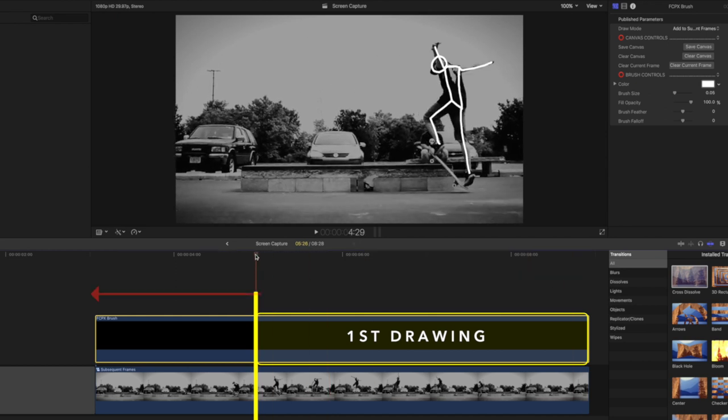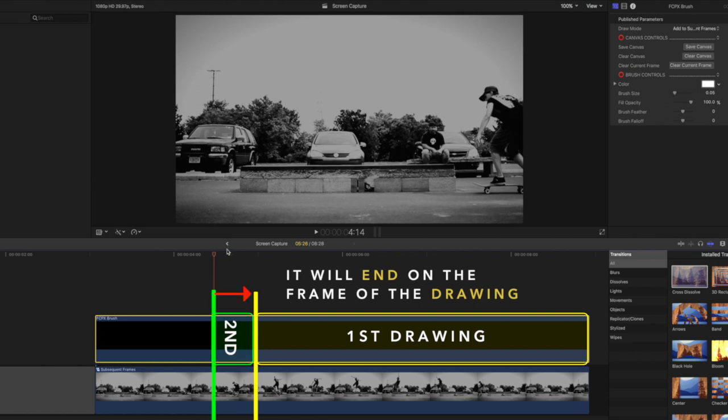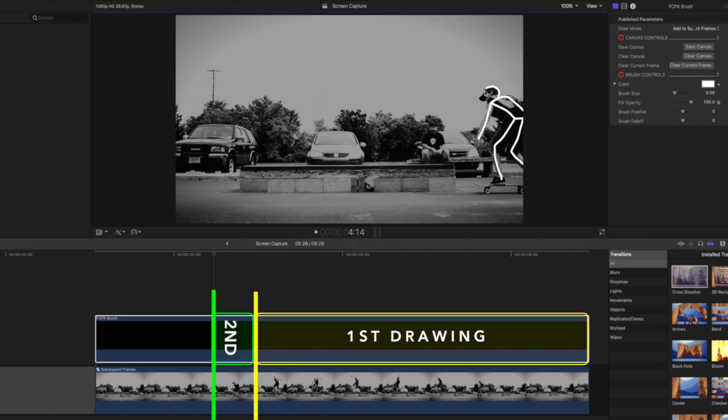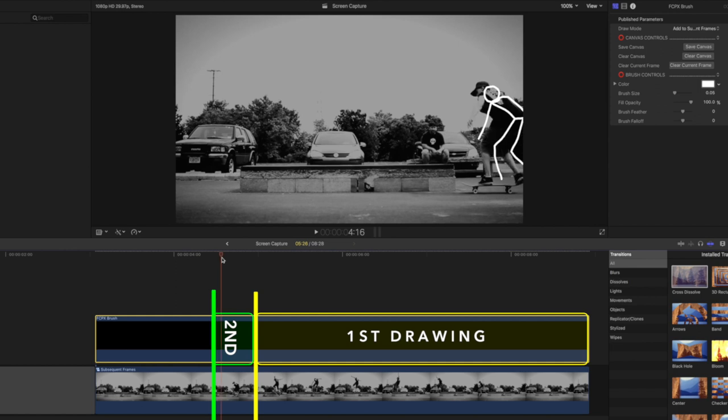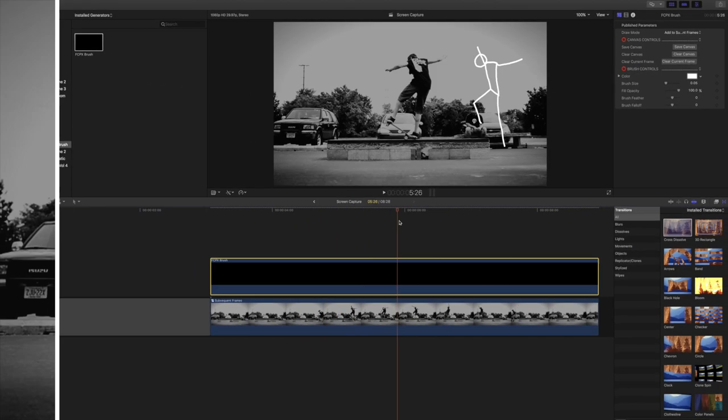If you edit a frame to the left of your drawing, it will end on the frame of the drawing. Each drawing will act as a cut point for additional edits.